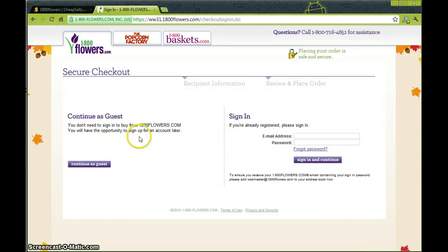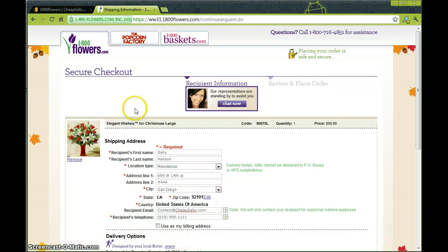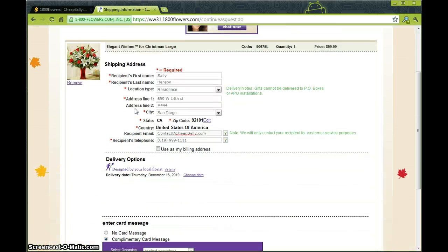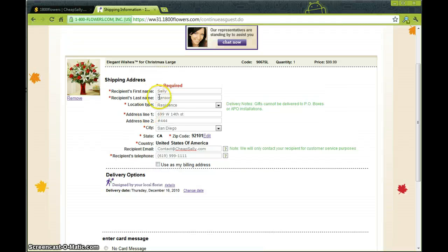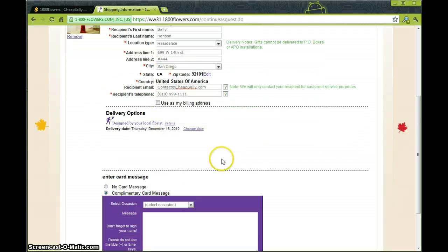Here you'll see a checkout page. I think we're going to continue as a guest here. Now you'll be able to put in the information of the person that you're going to ship your flowers to. As you can see I already filled all of my information in.